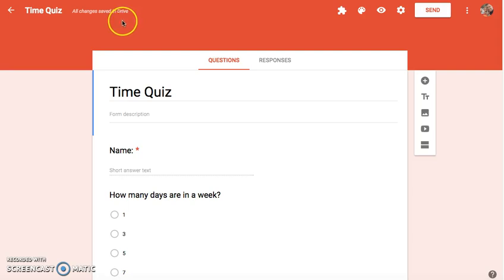Hello everybody. If you're a teacher, then you know the importance of assessing your students. Recently Google Forms just launched a new quiz feature that I think you might like.